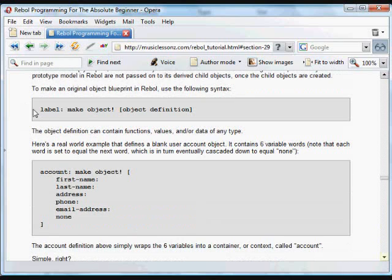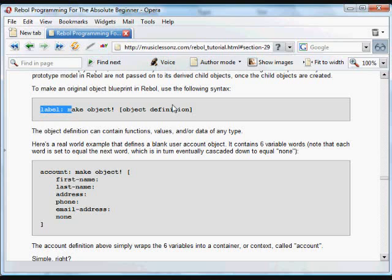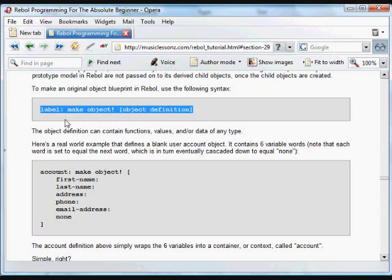In code, they're created like this. A Rebol Object Blueprint is created by giving a word name, using the function 'make' to create an object, and creating a definition for that object.